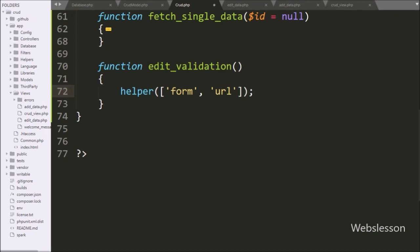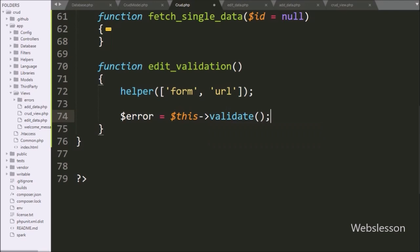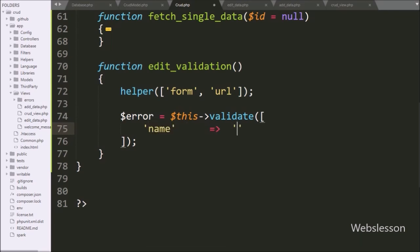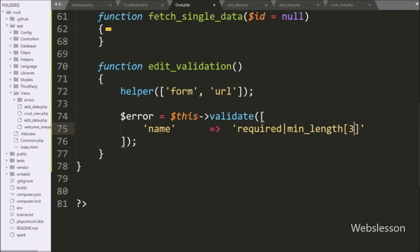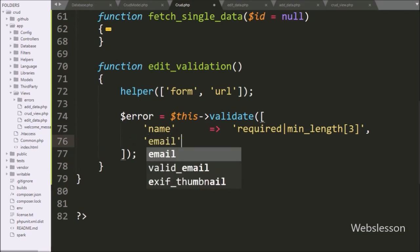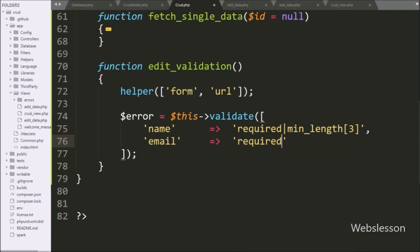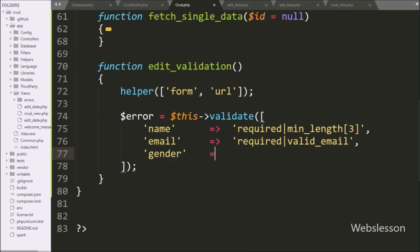After this we write dollar error variable equal to dollar this with the validate method. This method performs validation on input data, and under this method we can define validation rules in array format. In the first key we write the input name field and in the validation rules we write required and min_length 3 — that means this field data is required with a minimum length of 3. In the second key we write the email field and in validation rules we write required and valid_email, so this field is required and the data must be a valid email address. In the third key we write gender and in validation rules we write required, so the gender field data is required.